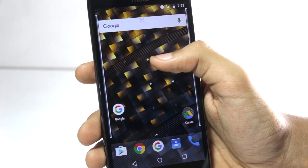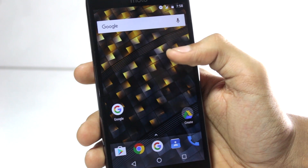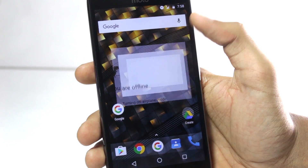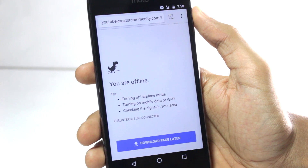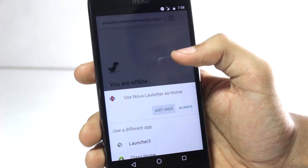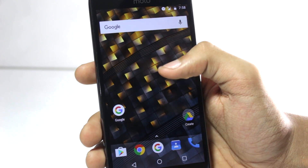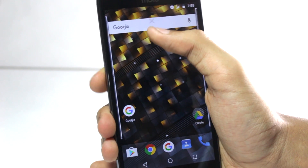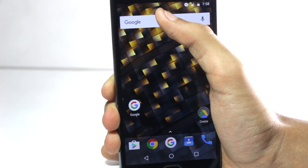But you still have the icon there — you might not be able to see it, but if you tap on it, it will open the Chrome browser. If you want to remove the icon, you can drag it just like a normal icon onto the X button.